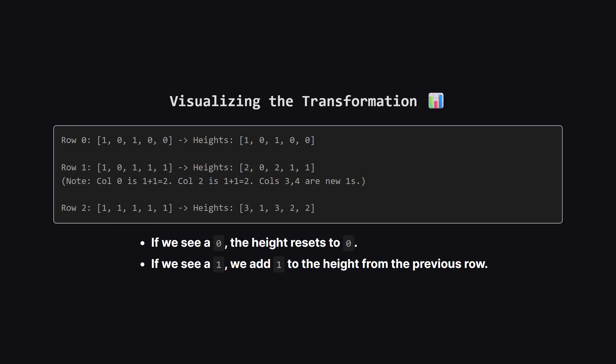In the first row, if there's a 1, the height is 1. Simple. Now move to the second row. If there's a 1 directly below a 1 from the first row, the bar grows. The height becomes 2. If there's a 0, the bar breaks, and the height resets to 0. By doing this row by row, we build a set of heights. For each row, we just calculate the largest rectangle in that specific histogram, which is a problem we know how to solve efficiently.